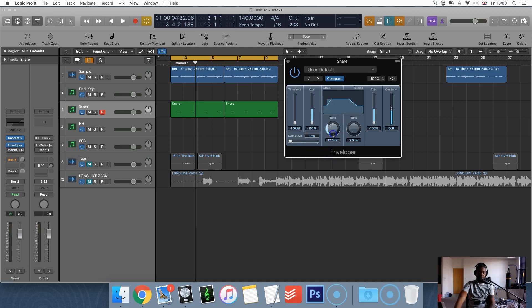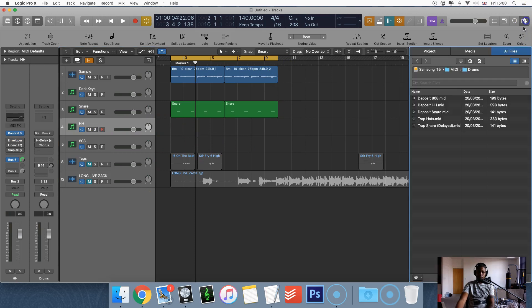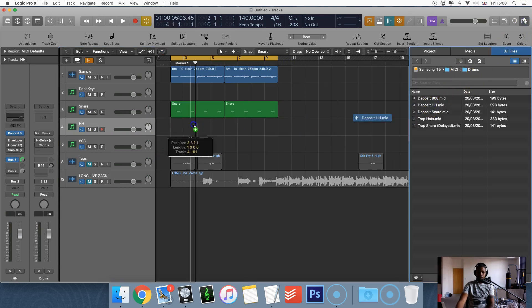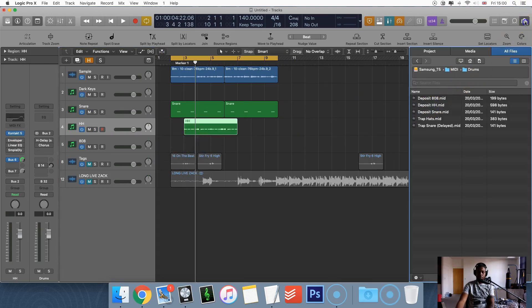Like I said, you can do it with anything really, I'm going to do it with hi-hats as well. Just throw in some MIDI quickly just to make things quicker.